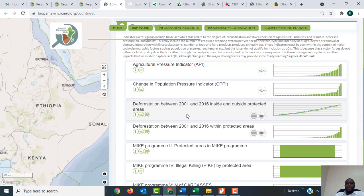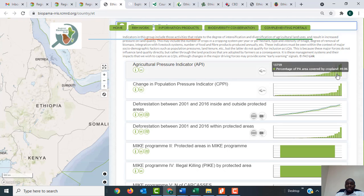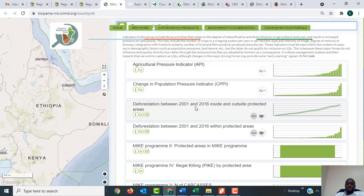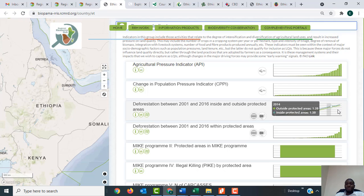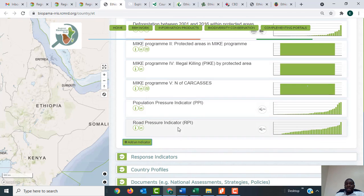As you go down there is a link to the Pressure indicators. When you click on it you'll see the pressure indicators particularly in relation to the protected and conserved areas of Ethiopia. You have the agriculture pressure indicator, the change in population pressure indicator with values shown as graphs, and deforestation between 2001 and 2016 inside and outside protected areas — shown as both a line graph and a bar graph.